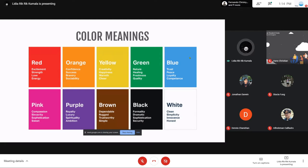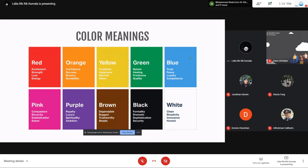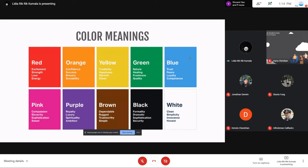Green: nature, healing, freshness, quality. Aku langsung kepikirnya eco, kayak pohon, nature, green, freshness. Makanya happy, fresh kan green. Terus blue, itu biasanya dipakai untuk perusahaan IT karena blue ada kayak sense of stability, kayak trust. Makanya banyak company yang mementingkan adanya security itu biasanya warna biru.